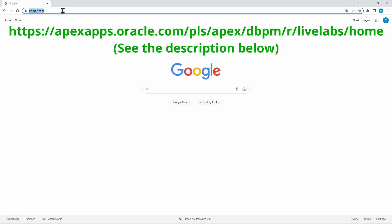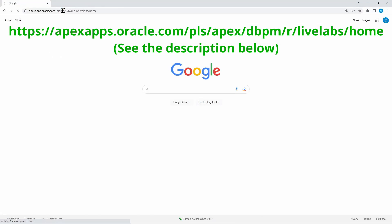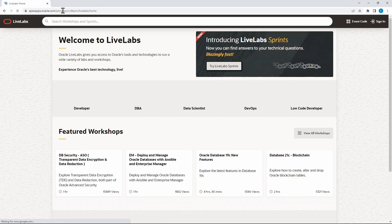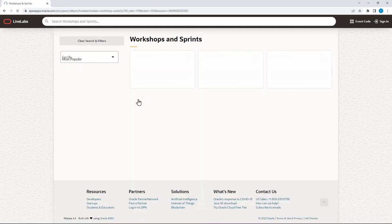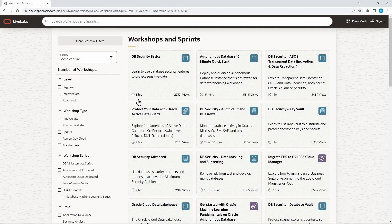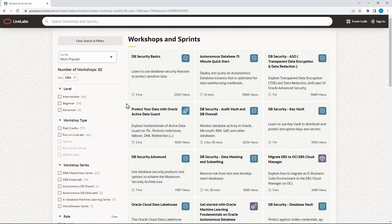This video will show you how to access a workshop in Oracle Live Labs. You can find the URL of the Oracle Live Labs homepage in the description below. Oracle Live Labs is a platform providing labs and workshops for free. The workshops cover a lot of topics that enhance your experience in building and deploying applications on the cloud and on-premises.